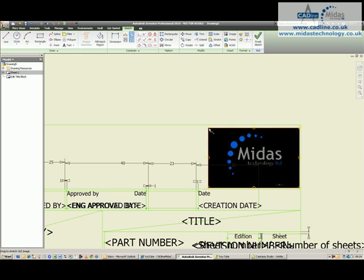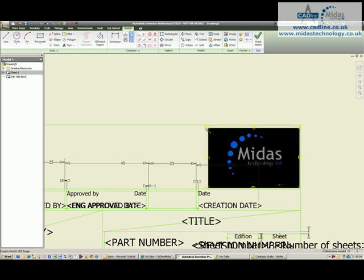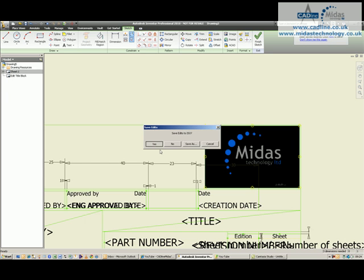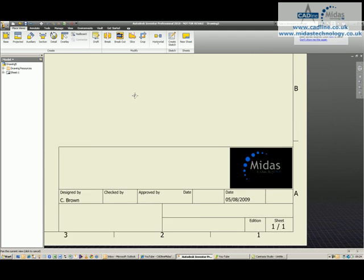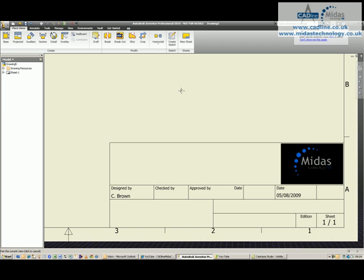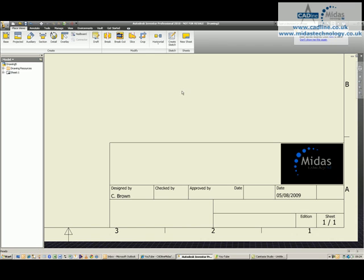Once I've got the image resized, click on Finish Sketch, Save ISO Edits, and you'll see that the image is now displayed on the title block.